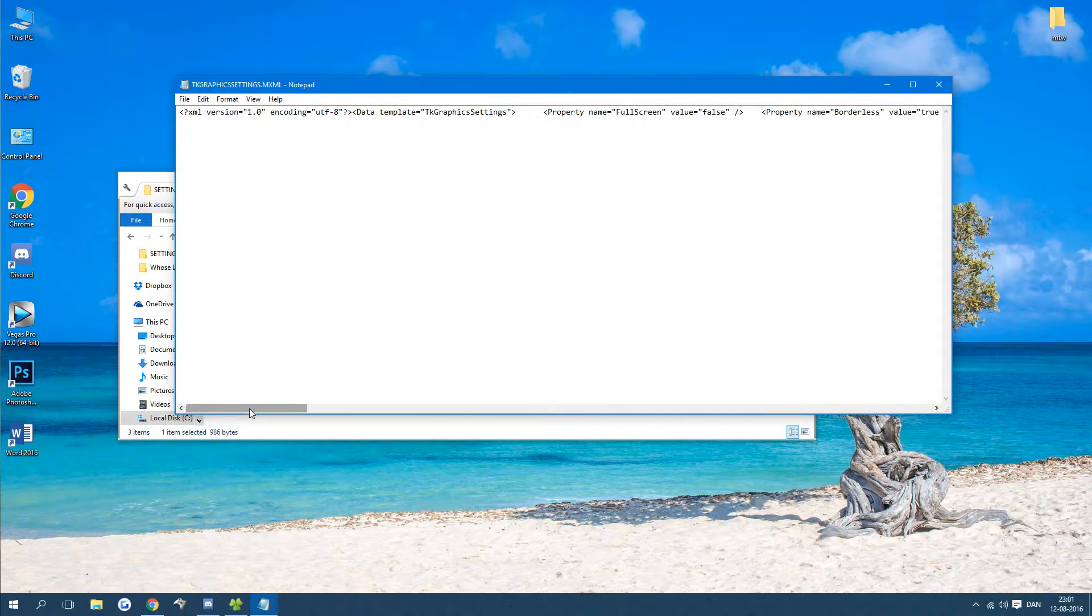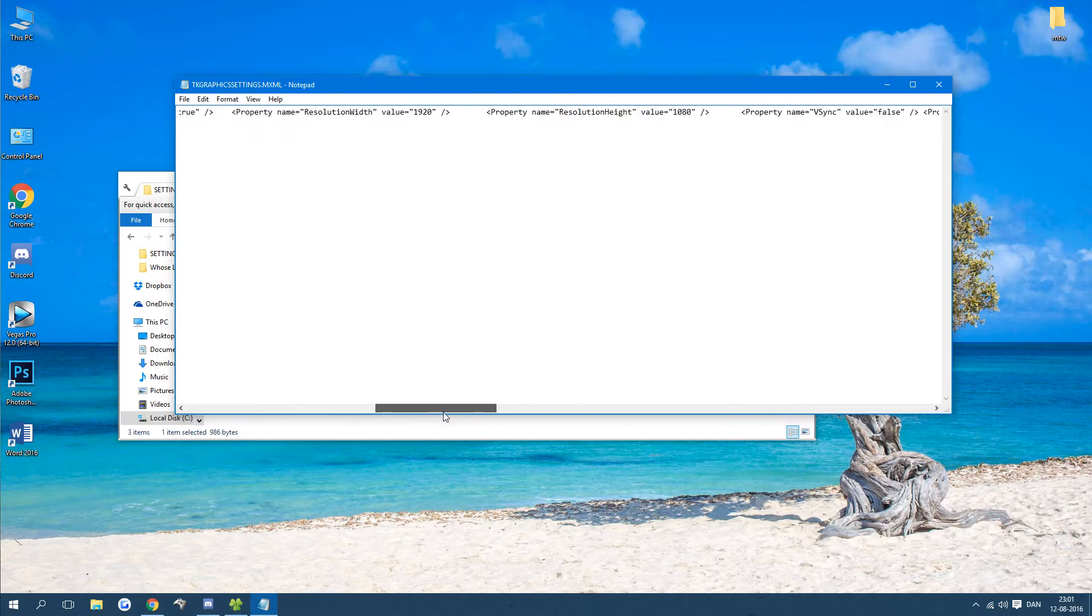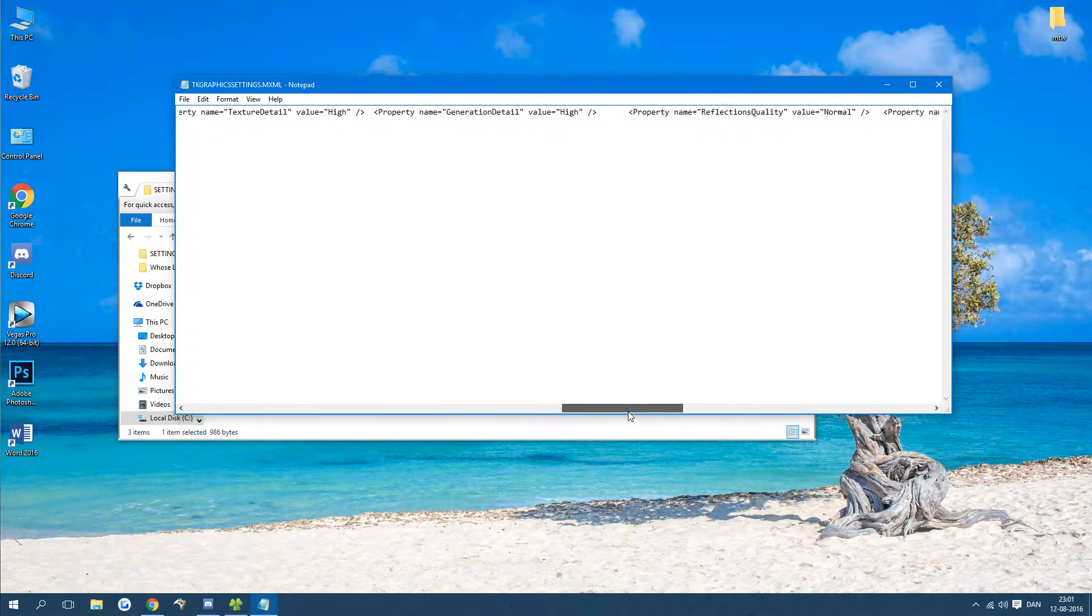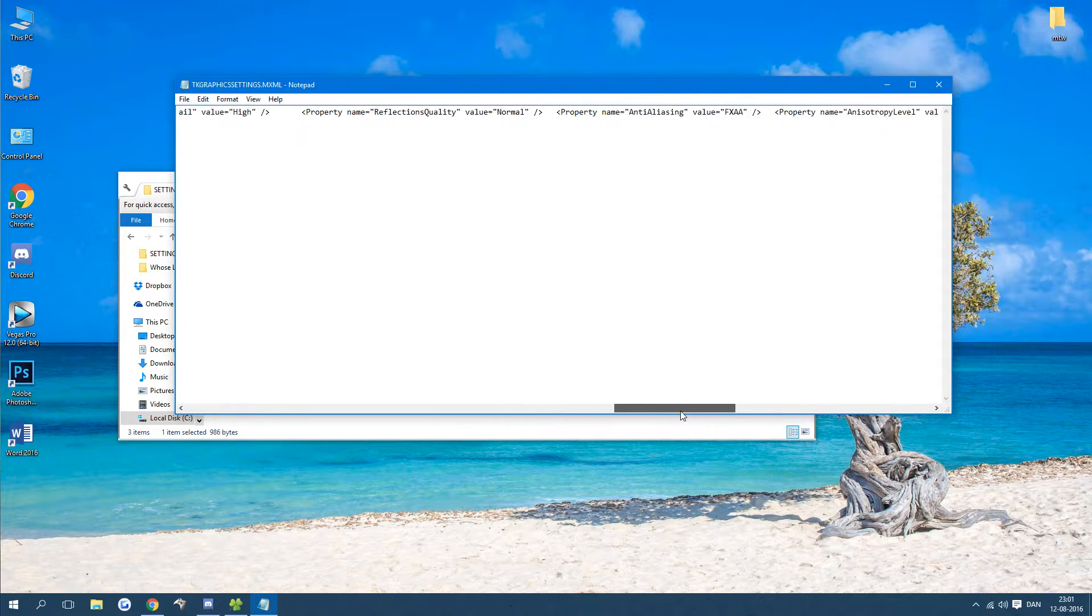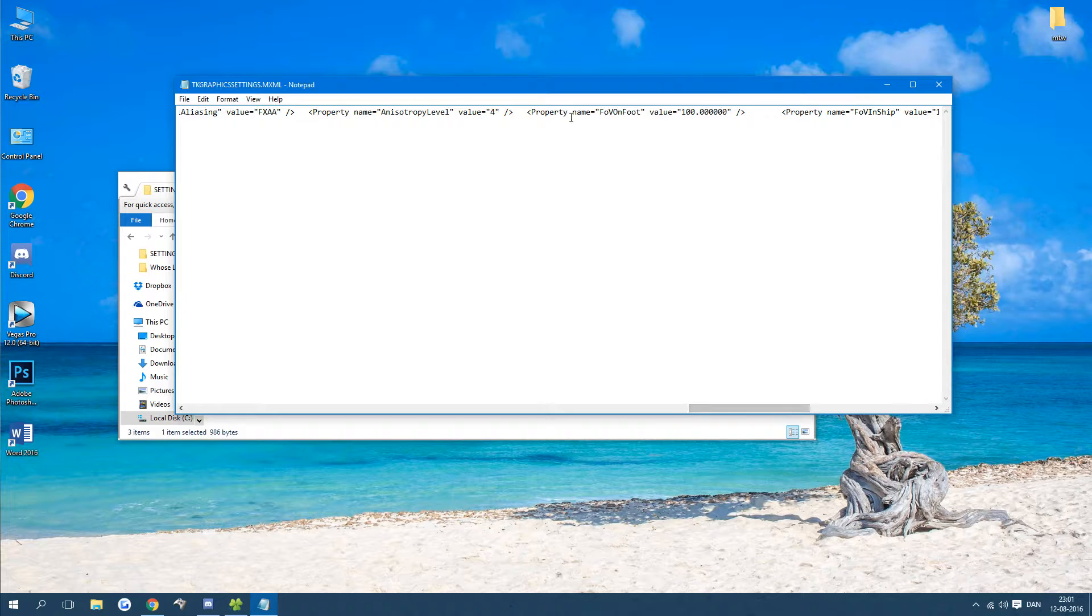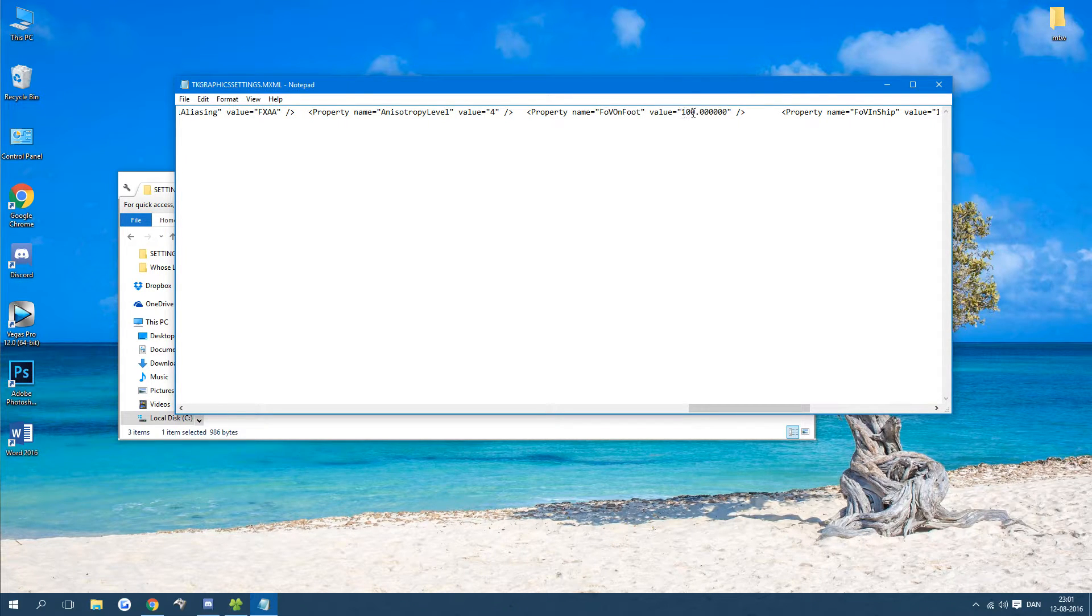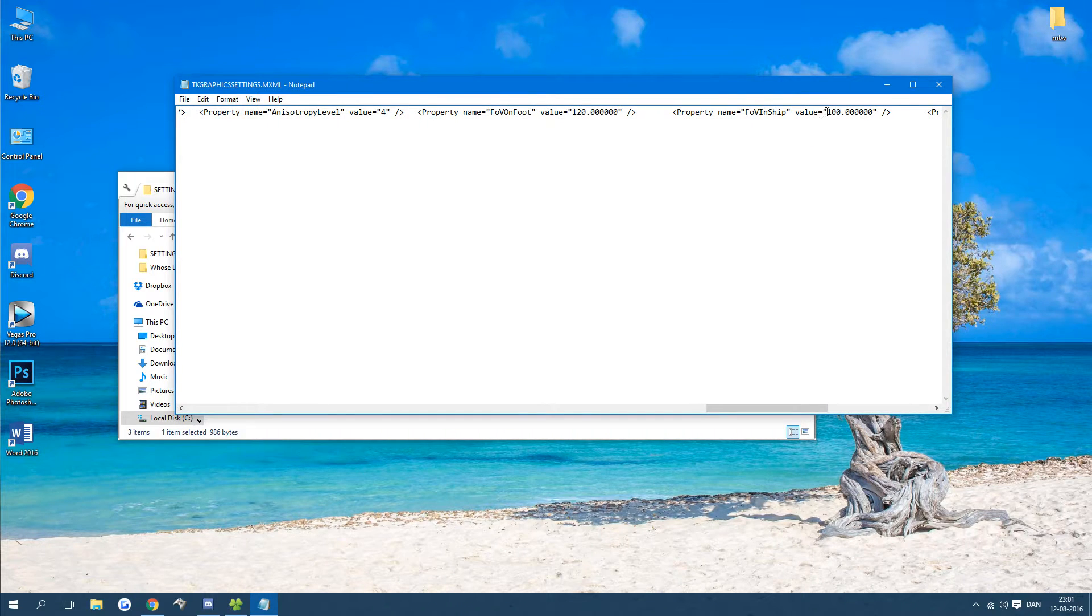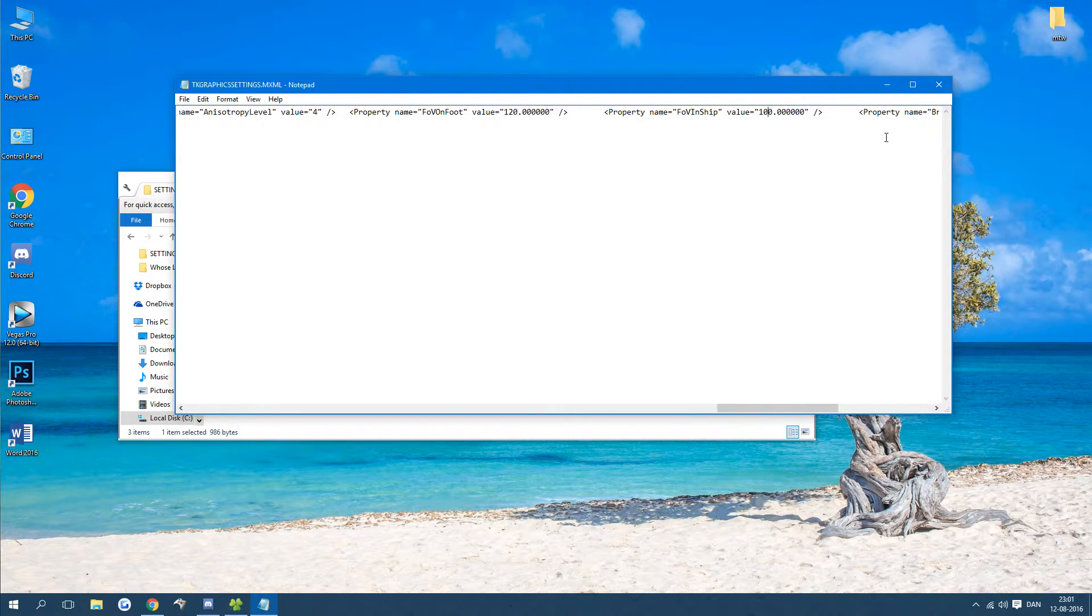So when you are in here just scroll until you see something called FOV on foot. So instead of 100 I want it on 120 and for my ship 100 is fine.